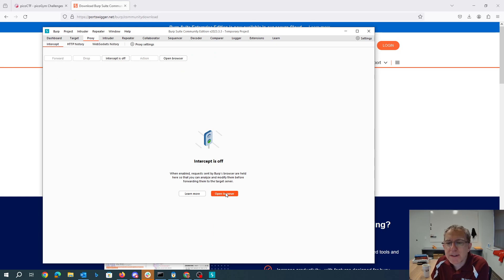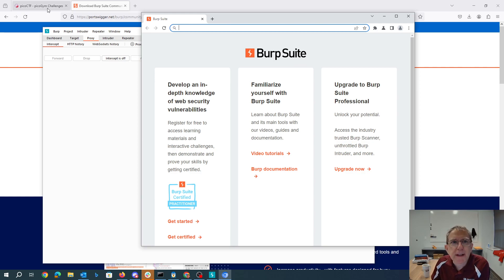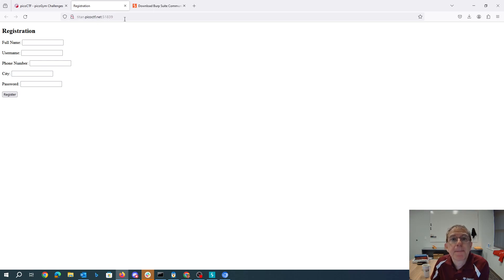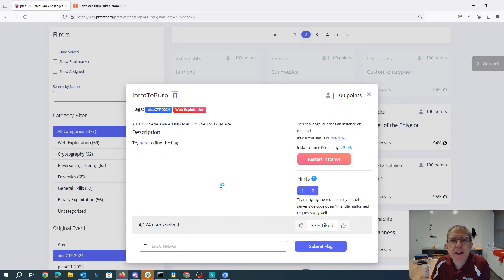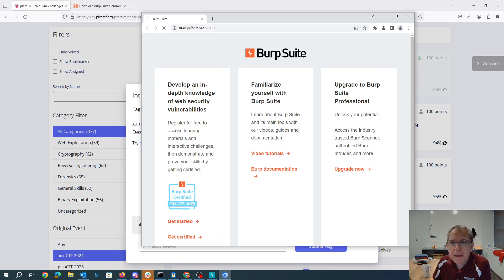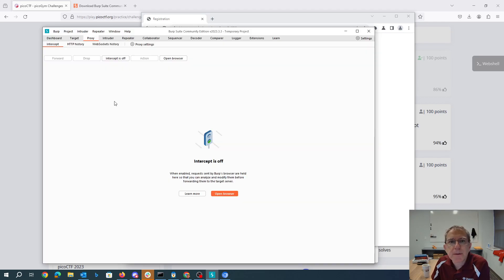I'm going to open their browser so I don't have to bother configuring my own to use the proxy. I'll just copy this URL — I won't do it in my Firefox, I'll do it in Burp Suite's Chrome — and I need to turn intercept on.